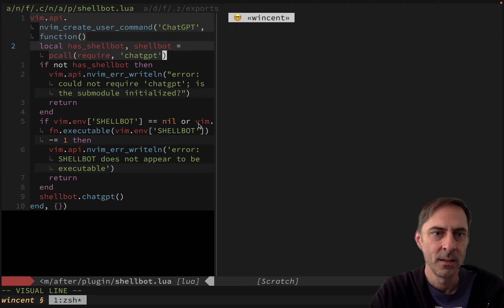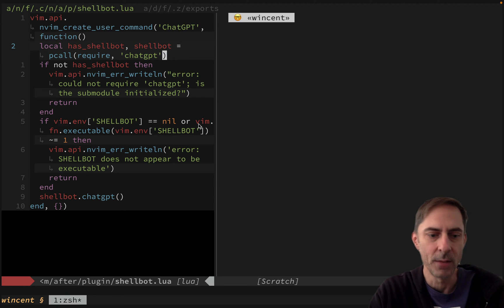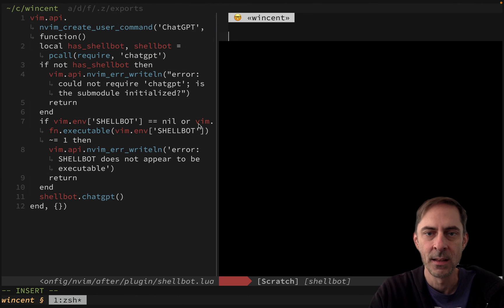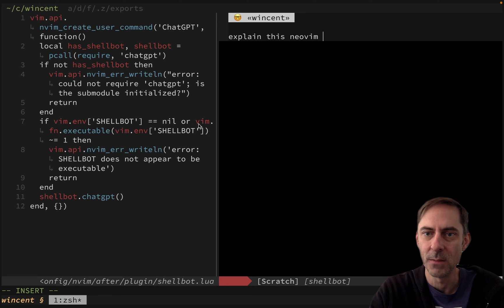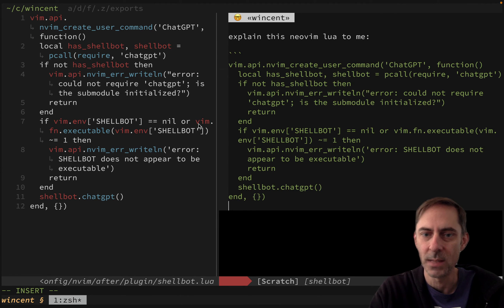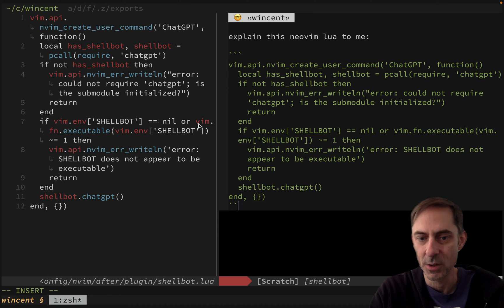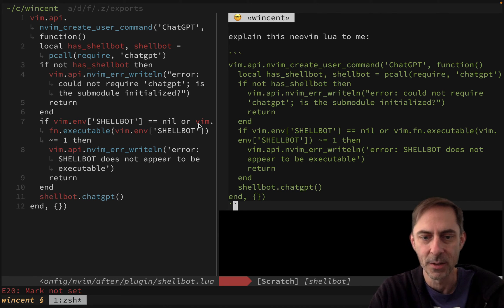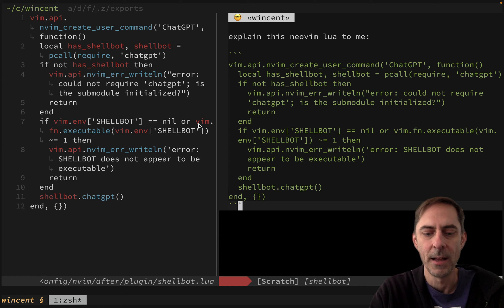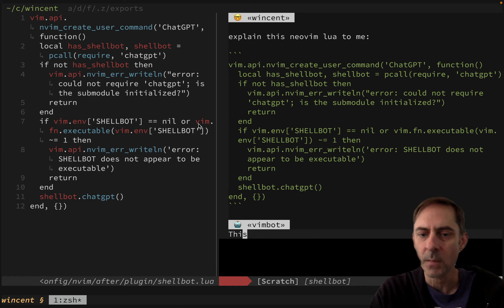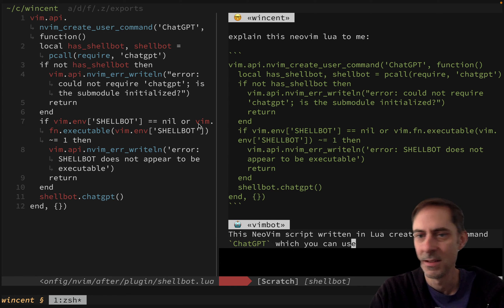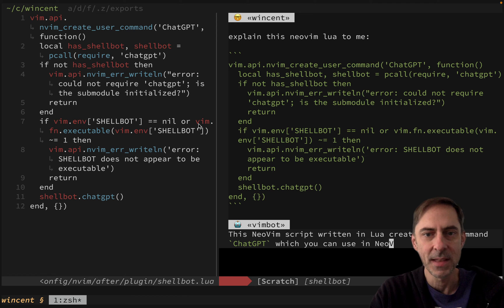I could take this whole thing and say: explain this NeoVim Lua to me. I don't need the fenced code blocks, but I kind of like them. And it will tell me about what it does. So yeah, that's the demo. I've shown you the source code, and now I can get into the philosophical rambling.